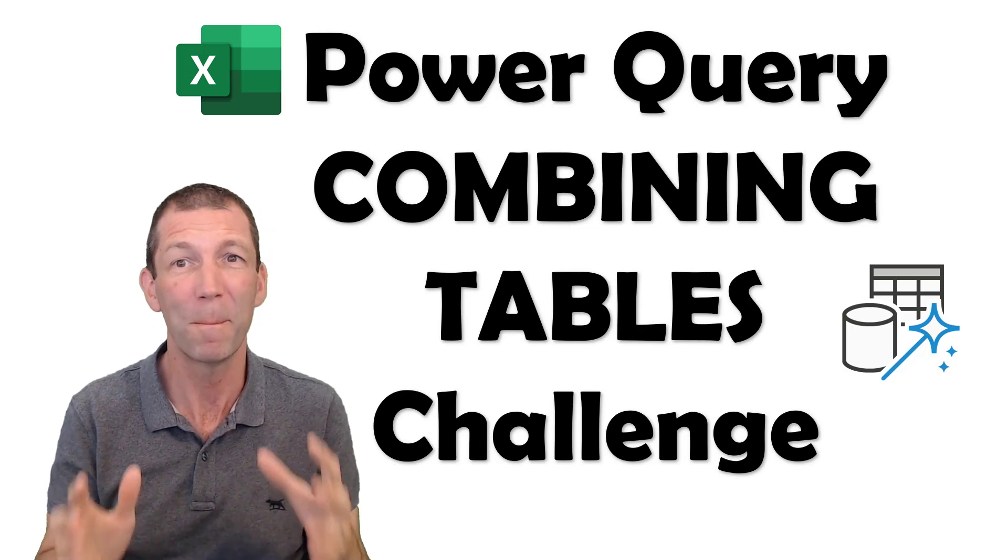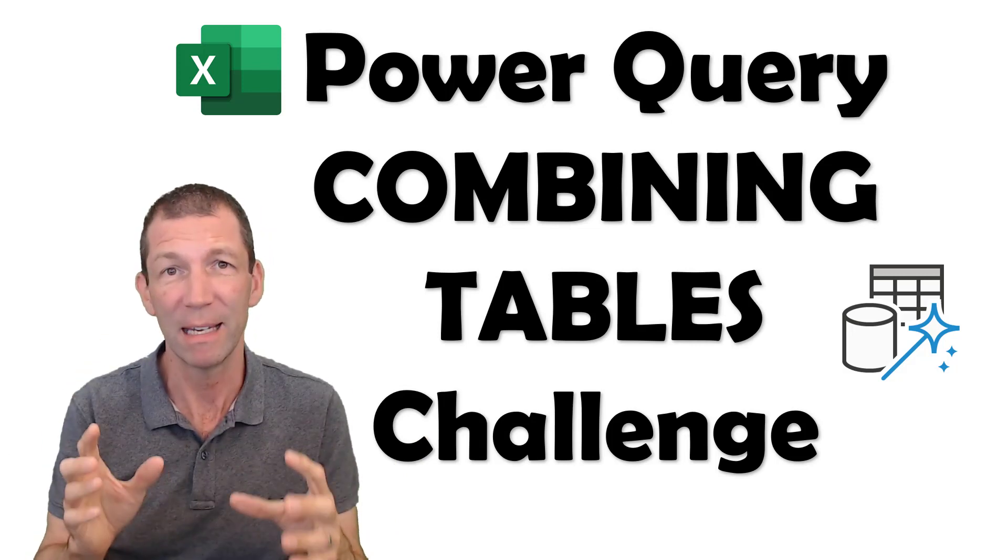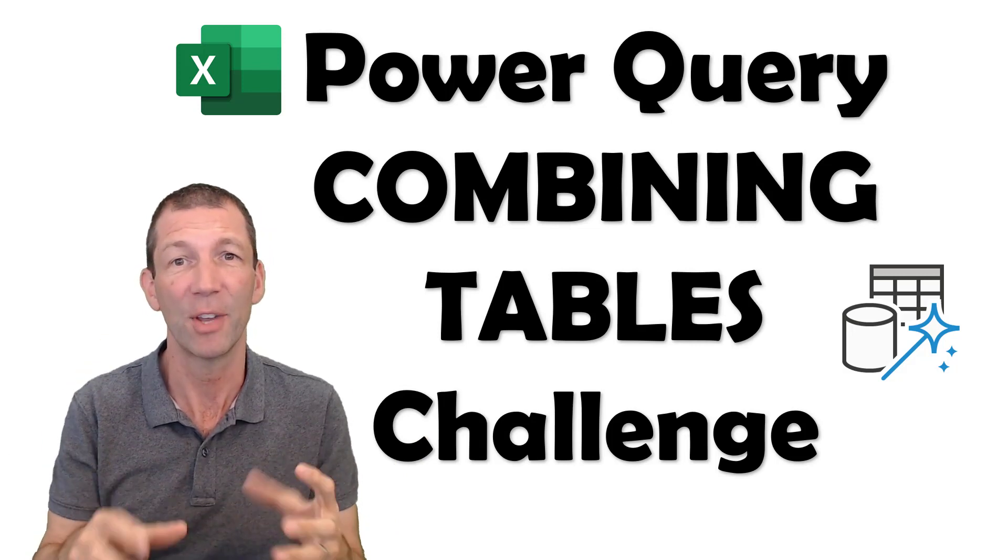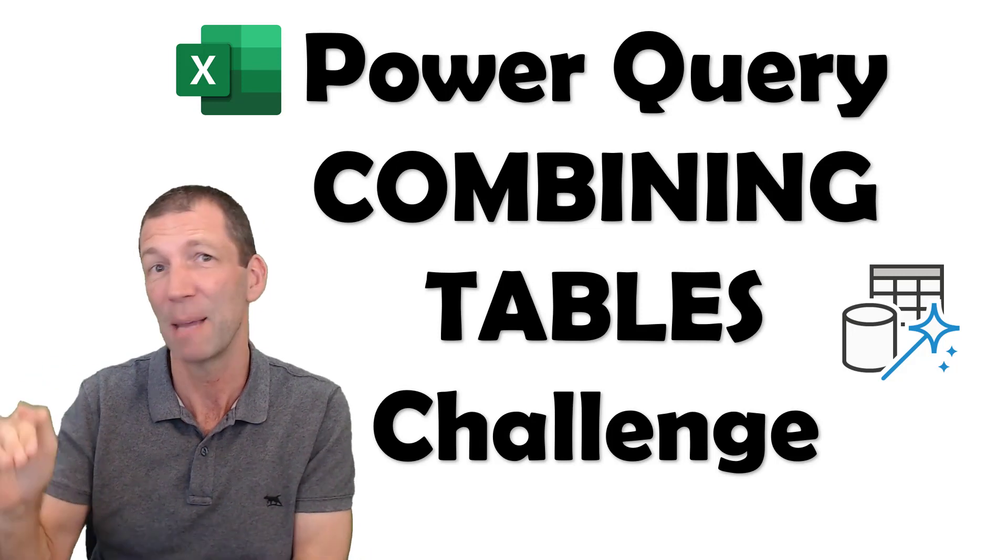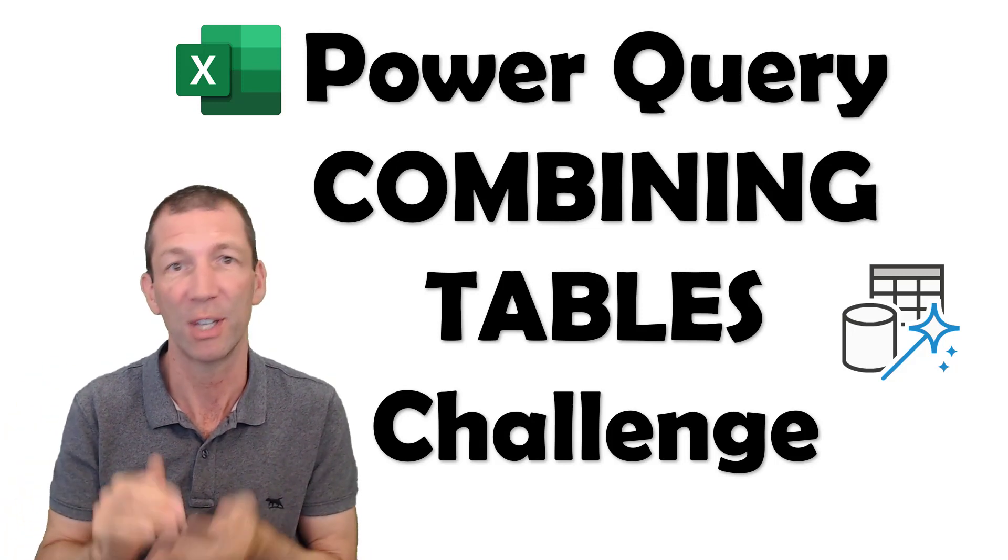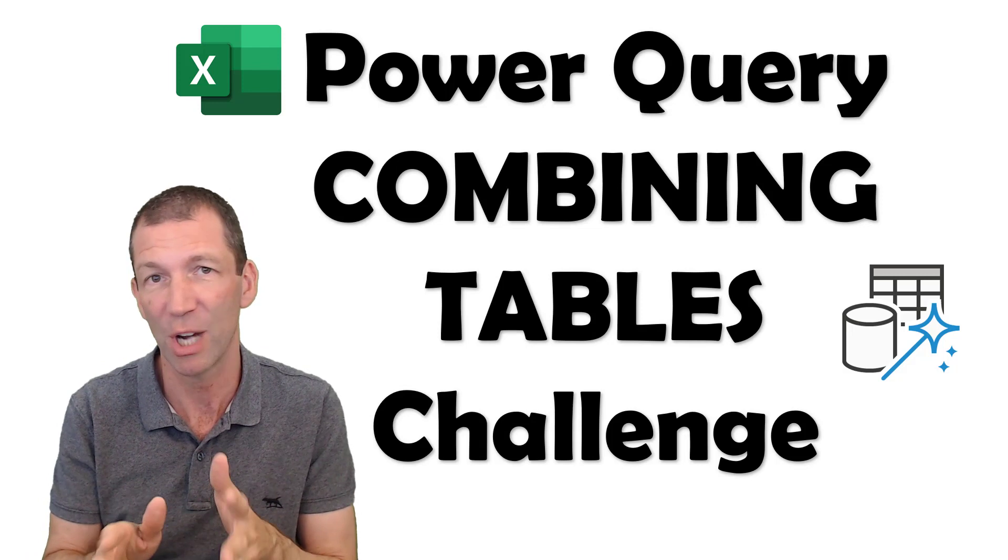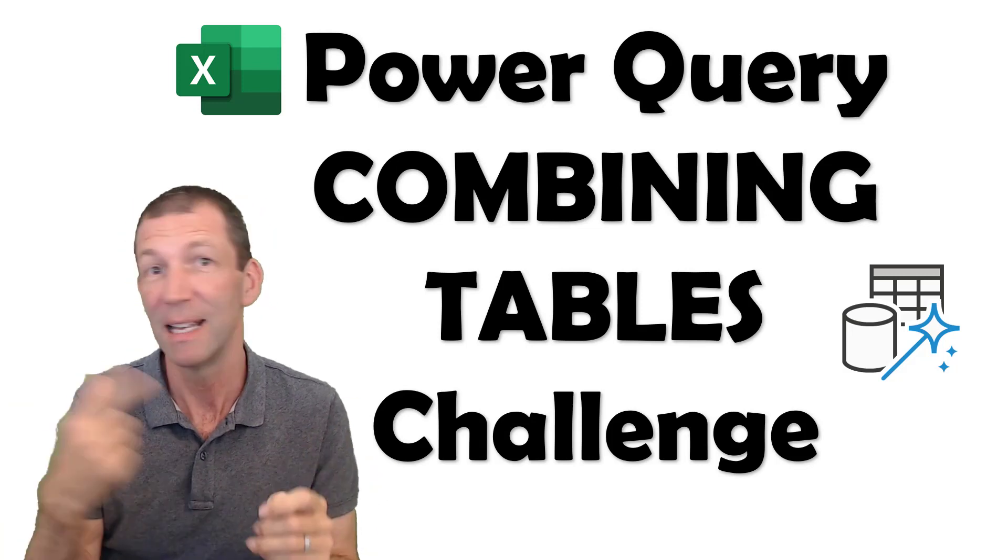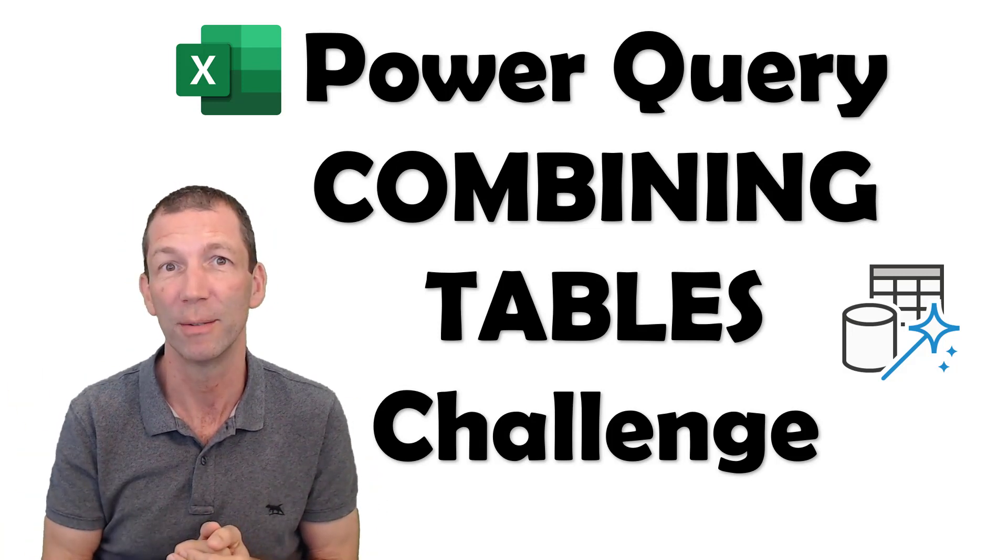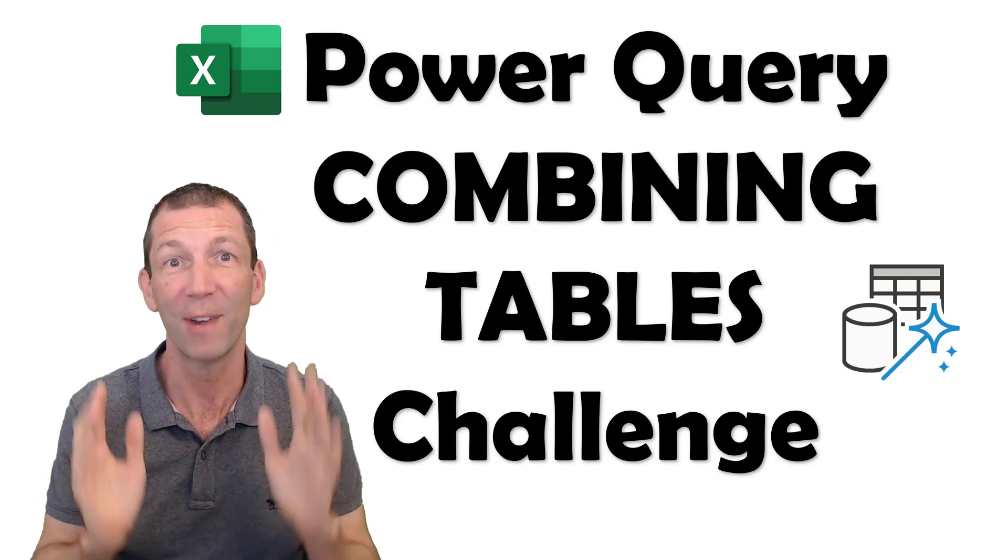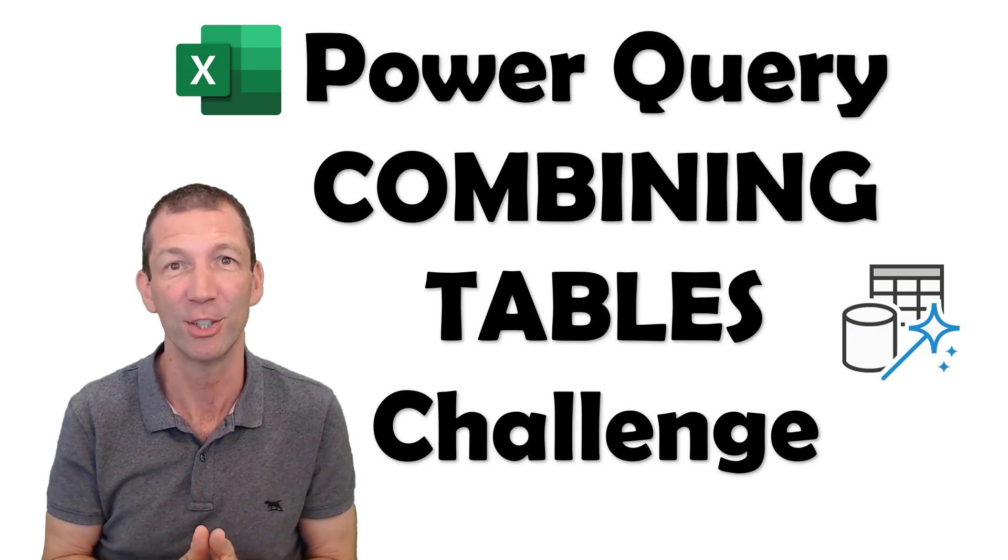We want to build a query in Excel that combines multiple Excel tables and have it be really flexible so that names can change, new tables can be added, and everything just continues to work. Flexible table consolidation. Let's go!